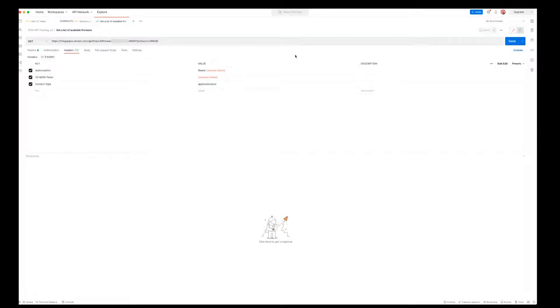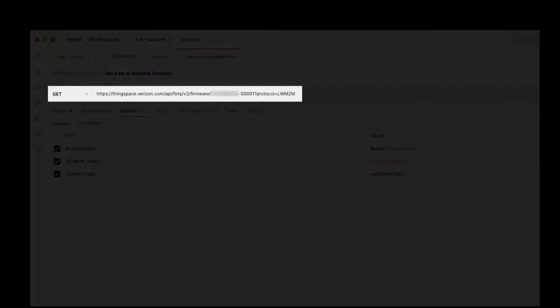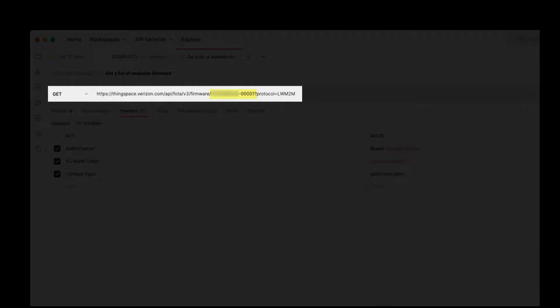Your next API call will be to get a list of available firmware on your account. The only requirements for this call will be to add your account number and protocol, in this case Lightweight M2M, to the URL endpoint.